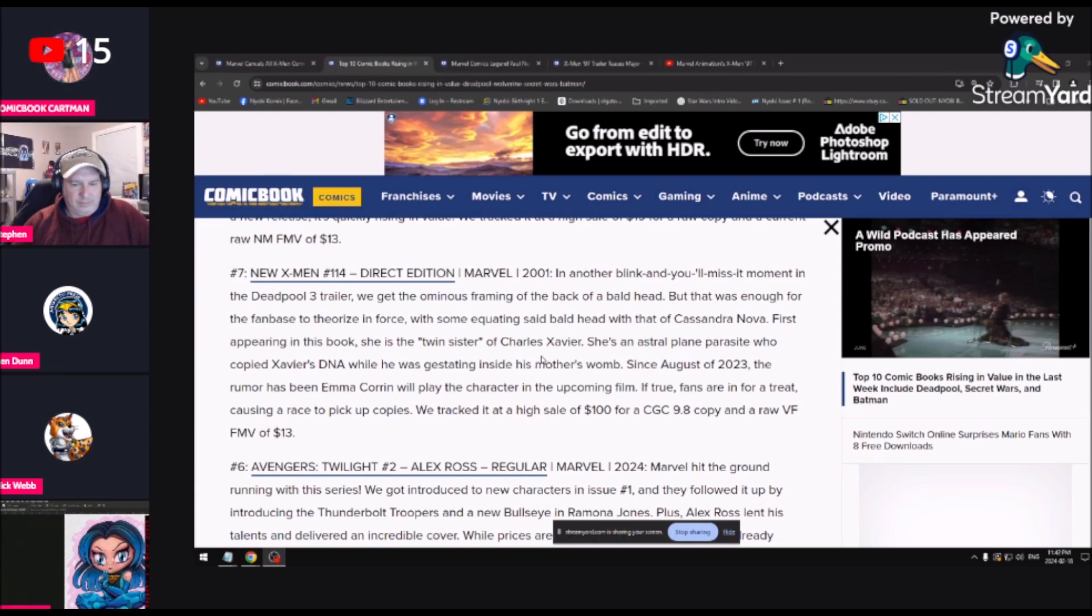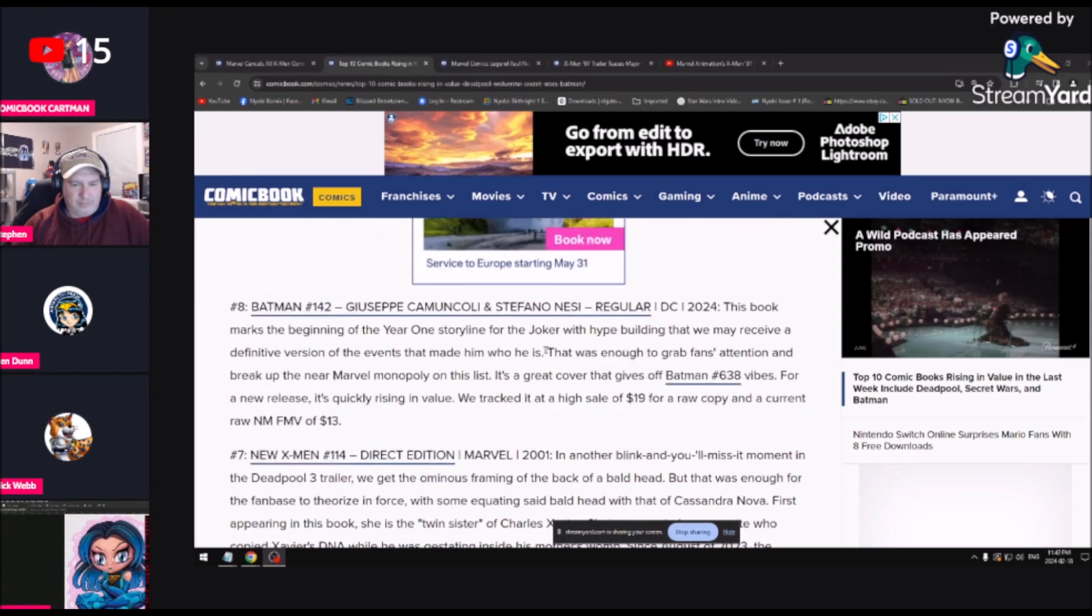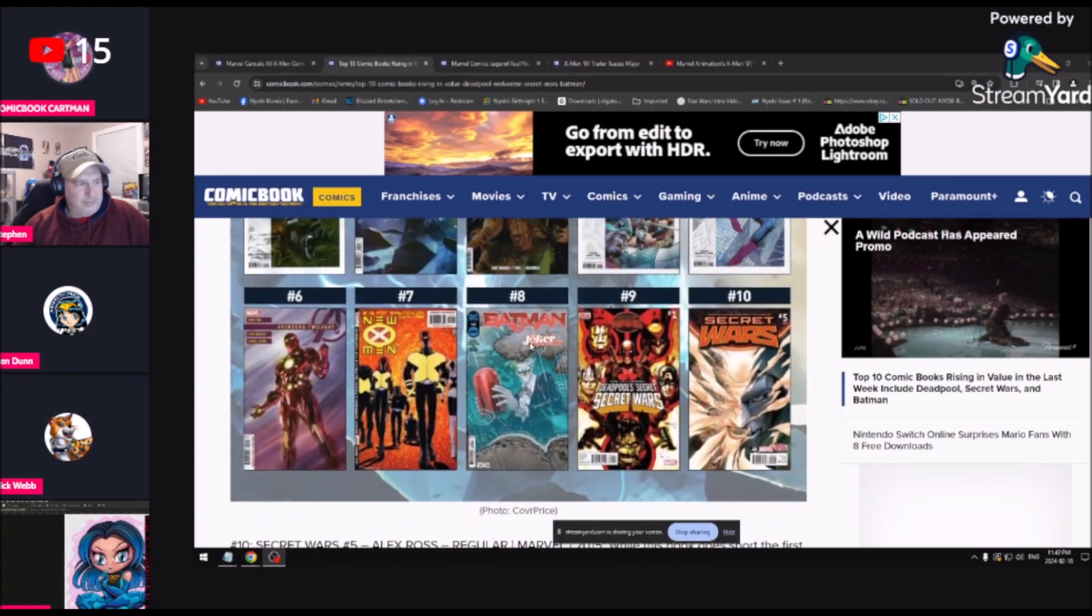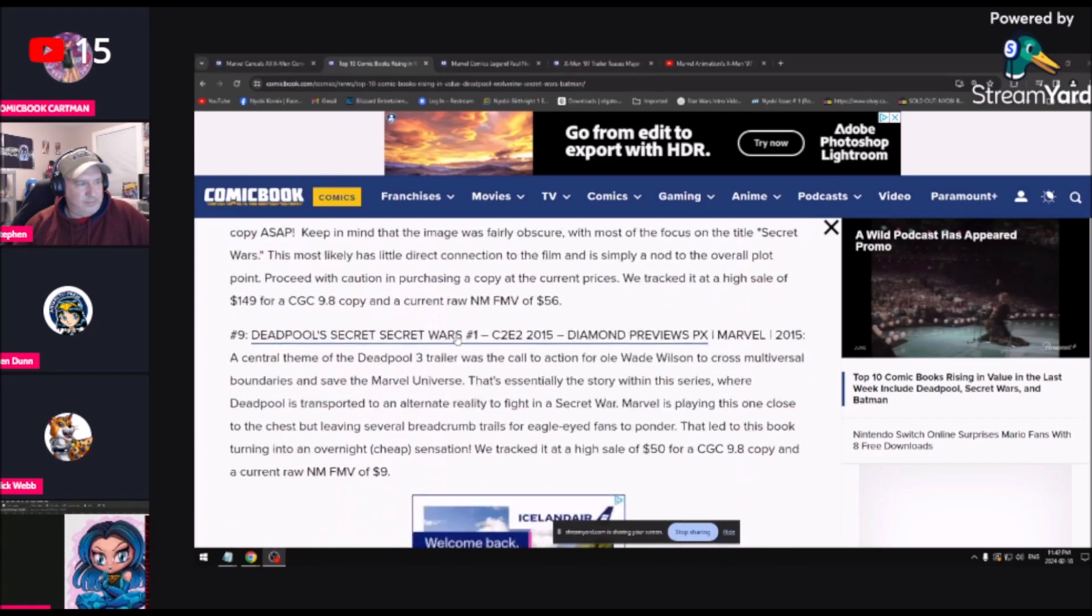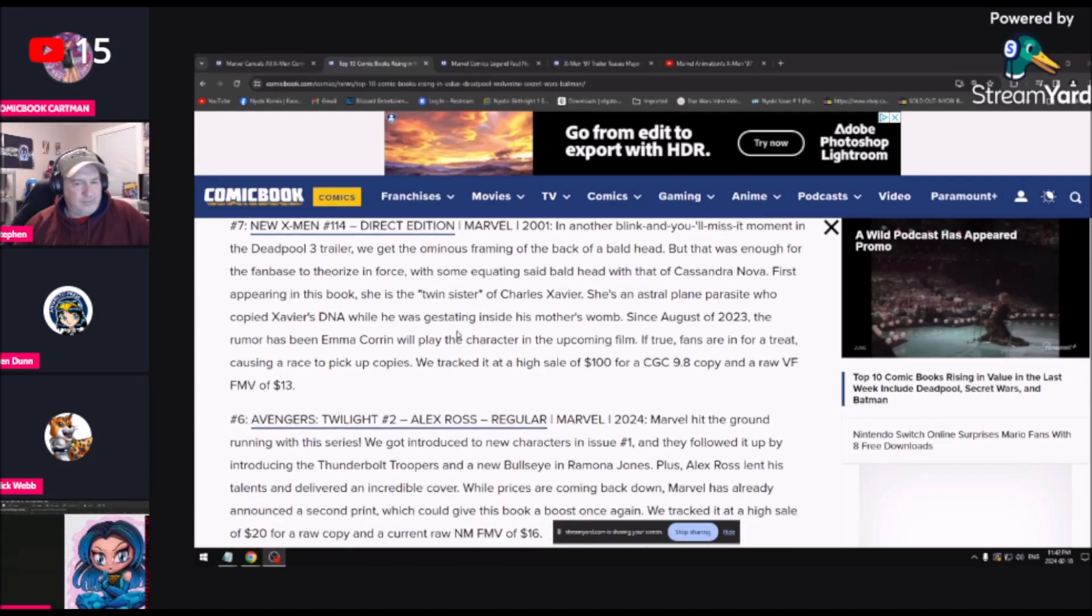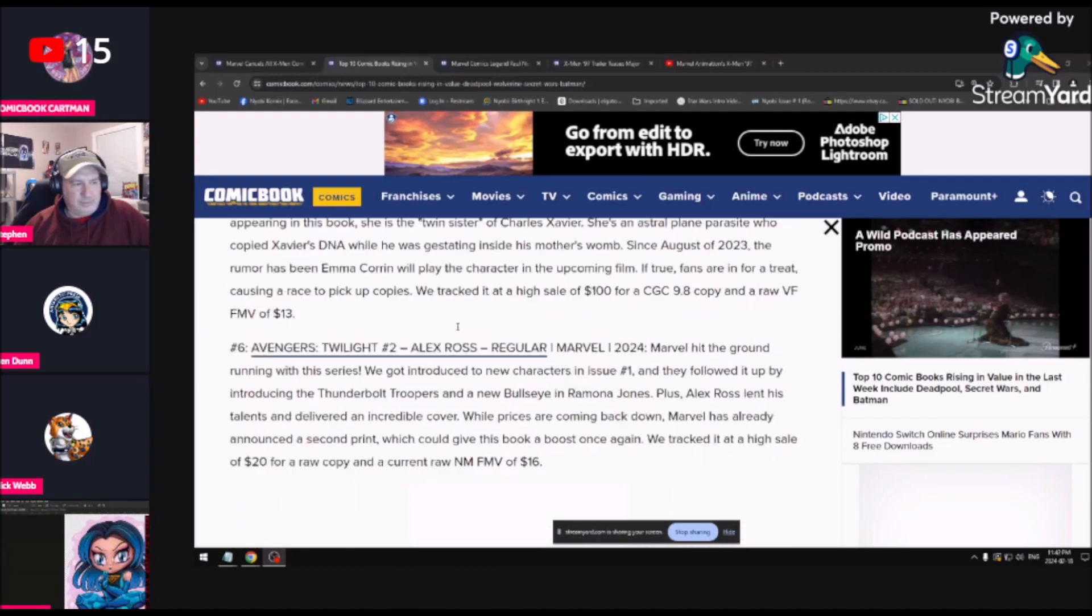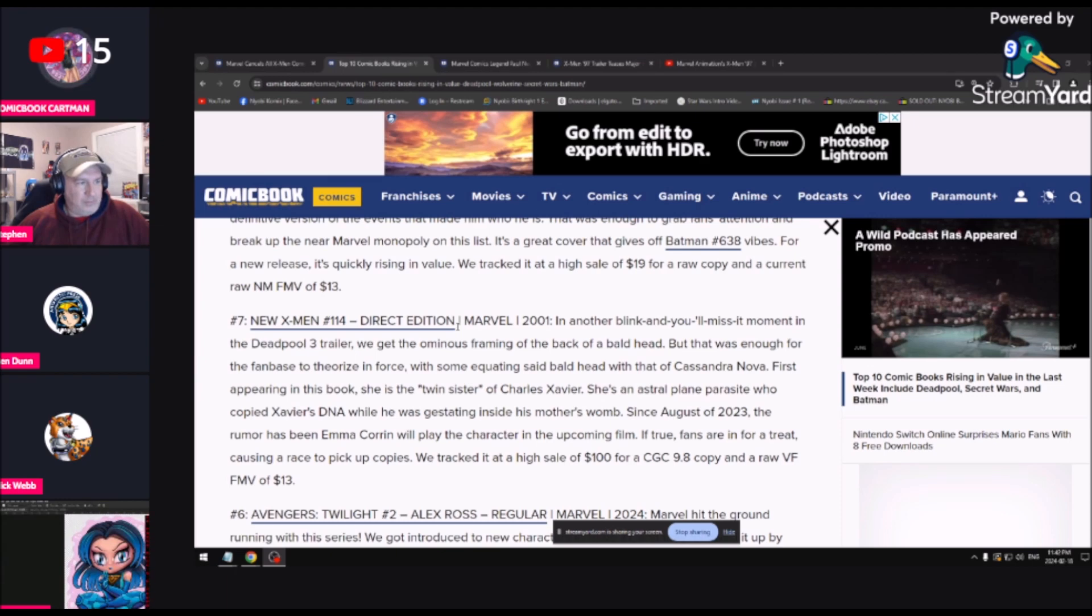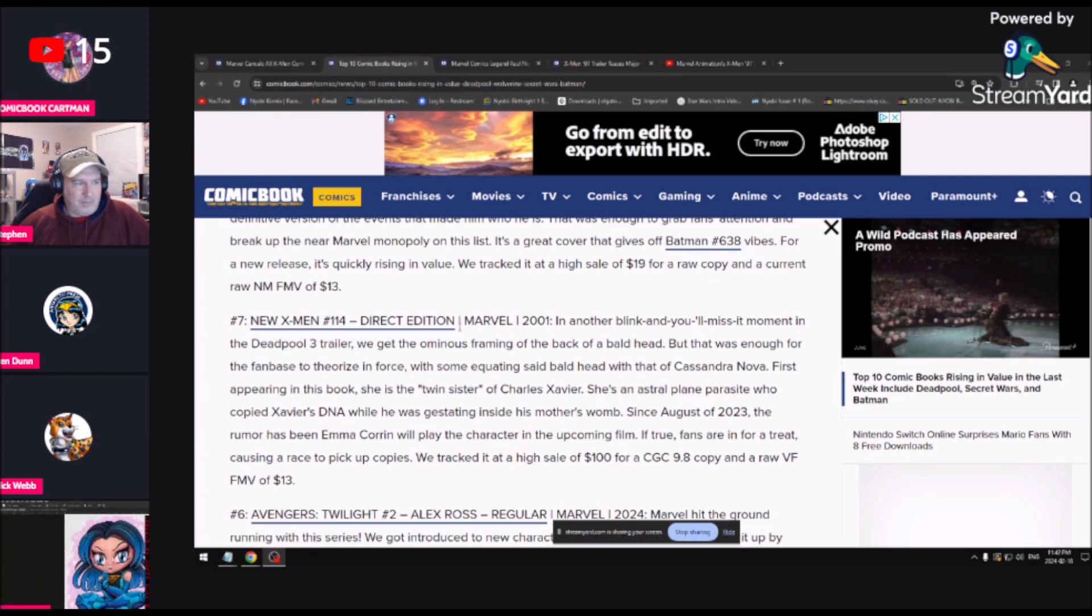The next one on the list is a Grant Morrison New X-Men, at least I think it's Grant Morrison's run, issue 144. Another blinking you'll miss it moment in the Deadpool 3 trailer. We get the anonymous framing of the back of a bald head, but it was enough for the fan base to theorize.